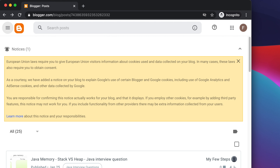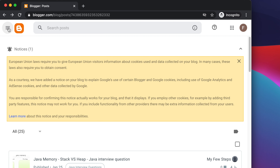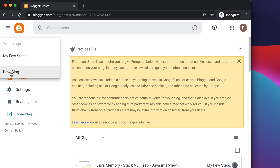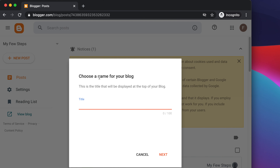Once you are logged in successfully, you will find this type of page. There is no menu visible initially. Go to the right corner where there is a three-bar icon and click it — the menus will appear. You will find there is no direct option to create a blog, so press the dropdown and you will find the 'New Blog' option.